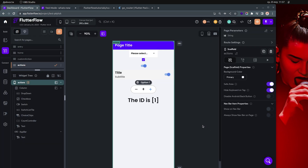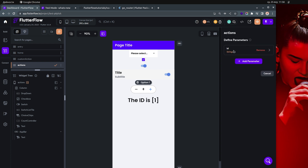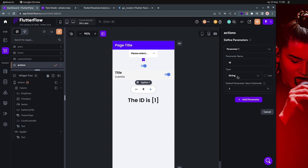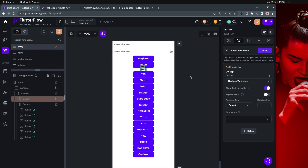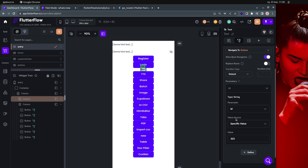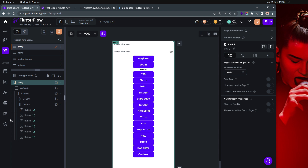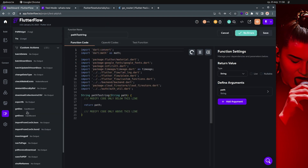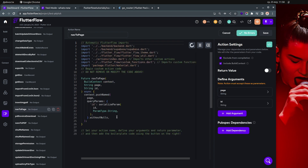What if your page has a page parameter? I added a new parameter to the actions page called 'id' — it's a string, with a default value of '1'. When navigating using standard navigation, I pass the id as '323'. Now let me show how to do this using code with the custom navigate-to-page action.